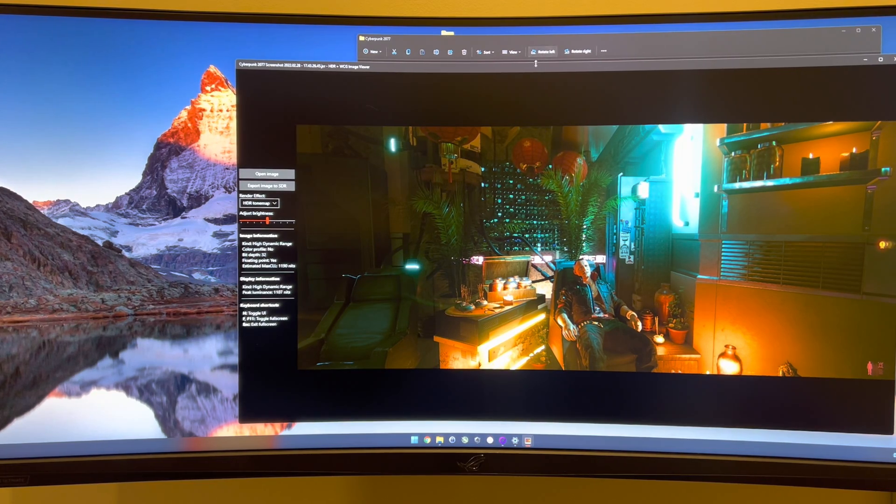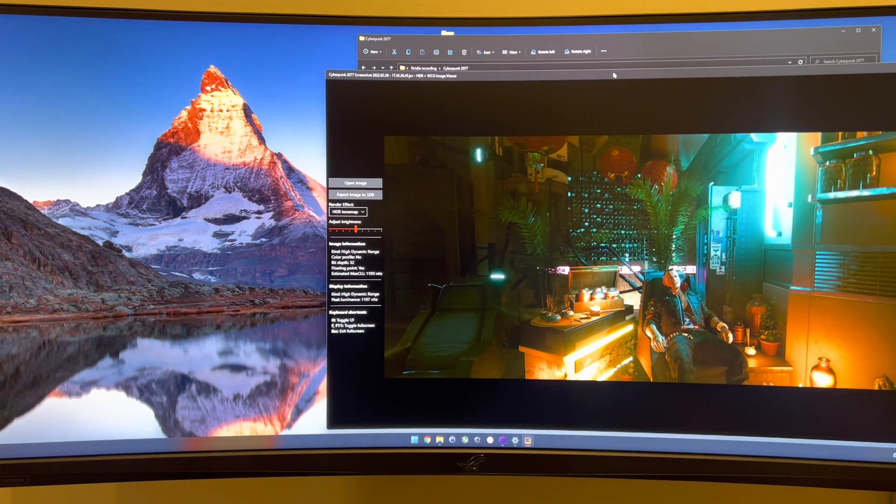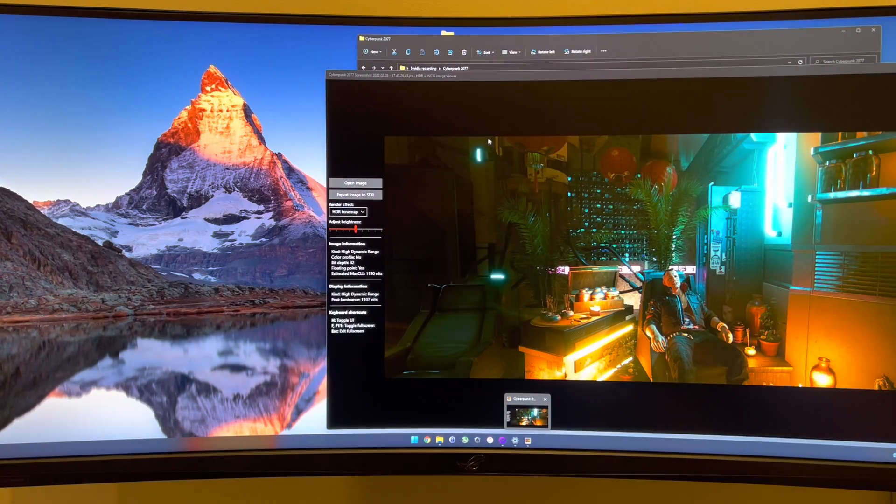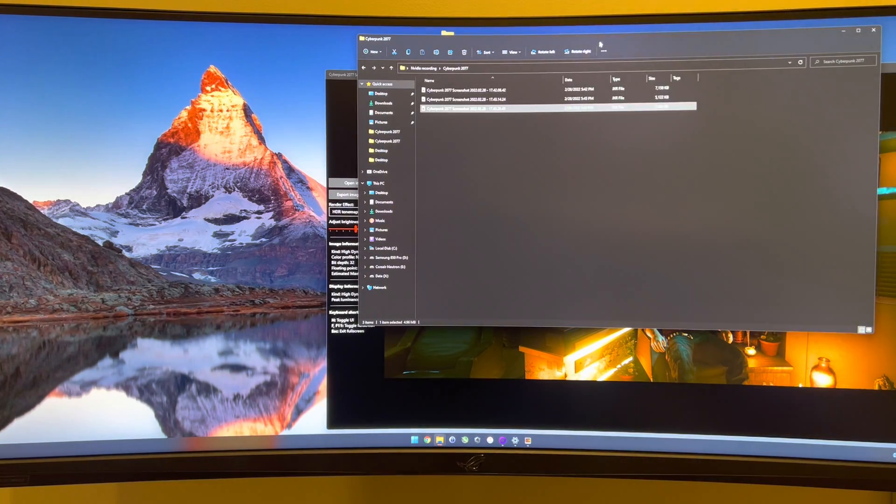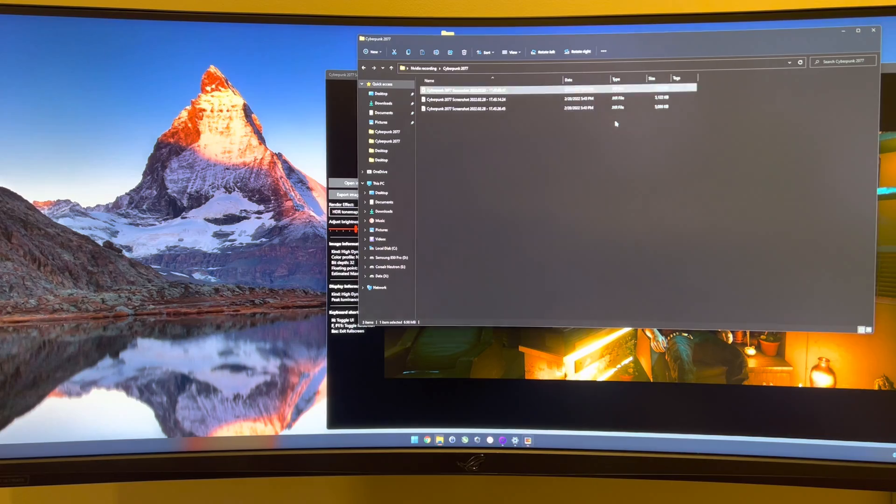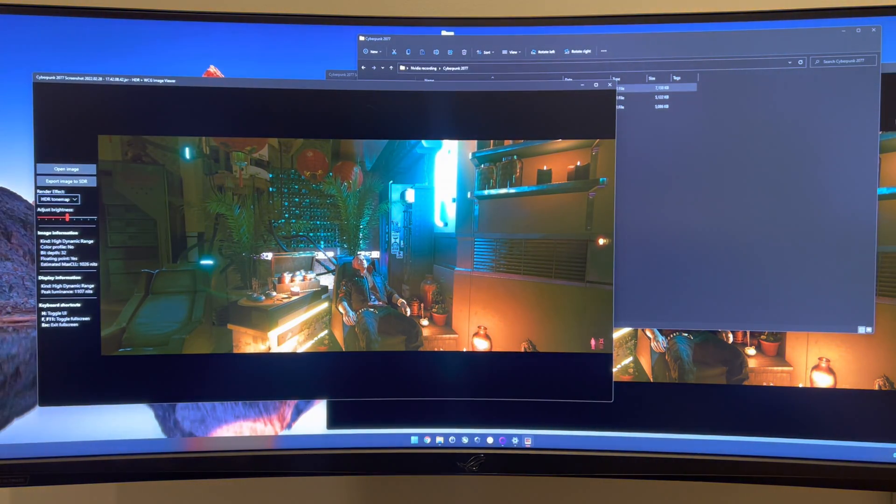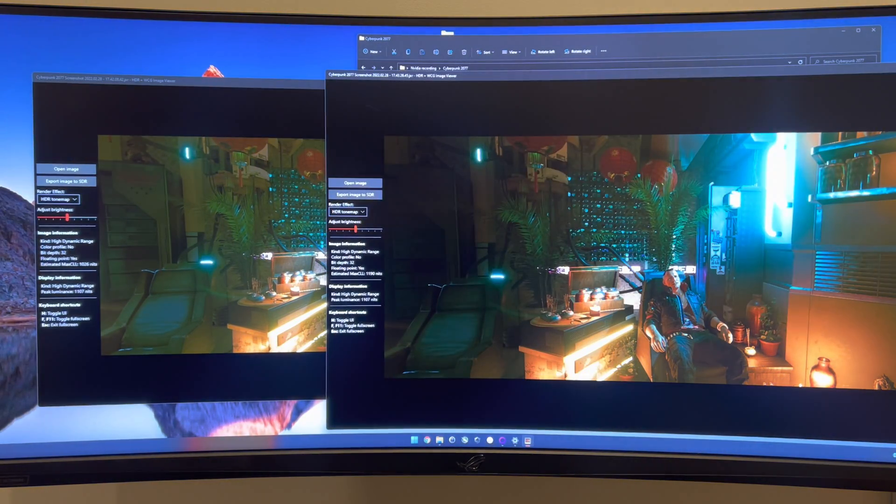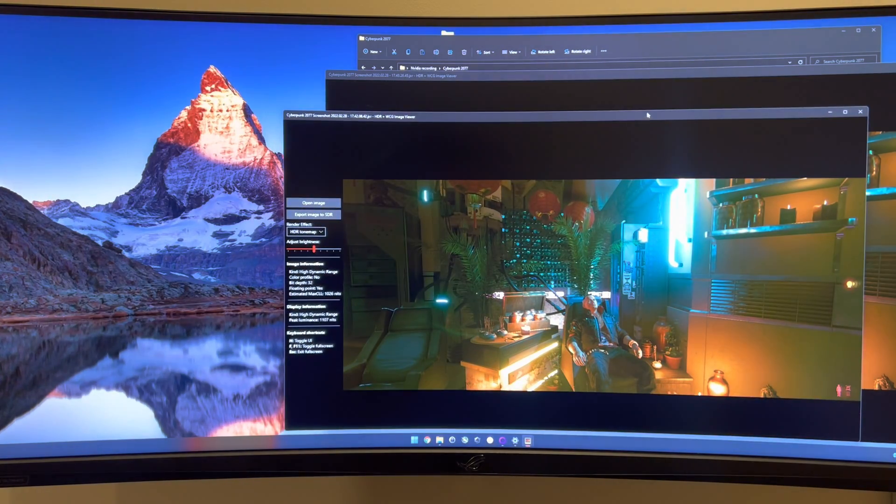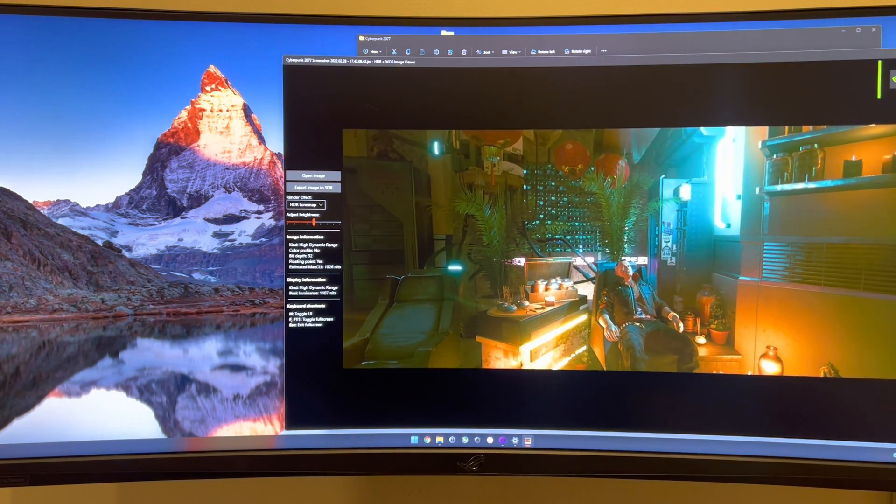It's close enough. But the main thing I noticed between the in-game HDR and the auto HDR is that the black levels in the in-game HDR are actually much better than the auto HDR. So this is the auto HDR scene here.